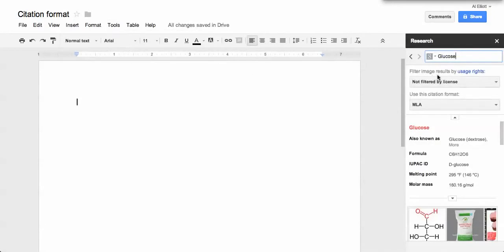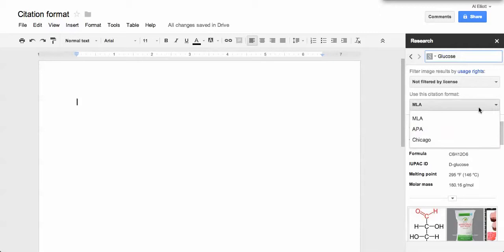You'll notice to the right you'll see this dropdown menu under your citation. It'll say MLA, and you can choose from MLA, APA, or Chicago.